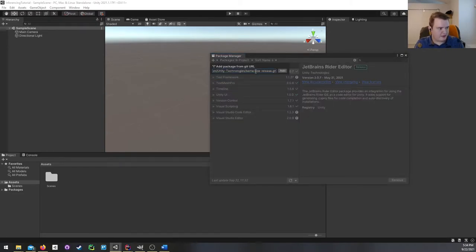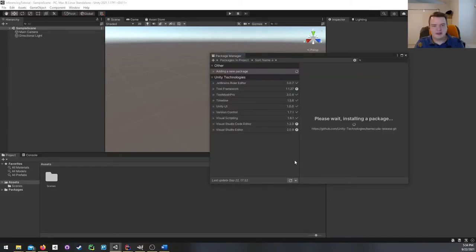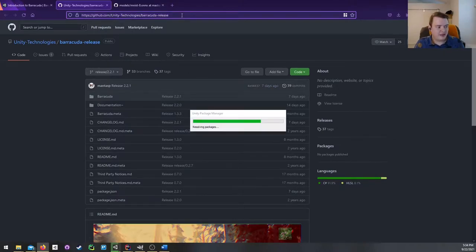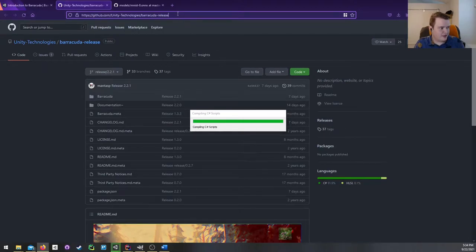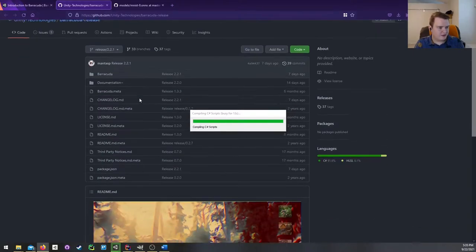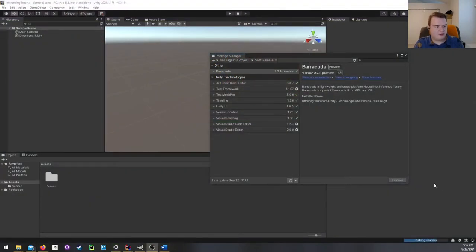I already have the Git URL on my clipboard, but I'll show you where to find it. If you go to GitHub, Unity Technologies, Barracuda release — I'll include a link in the description — you can basically just add .git to the end of the URL and that'll get you the actual release itself. And there we go — we now have Barracuda from the Git URL. This is the 2.2.1 preview.